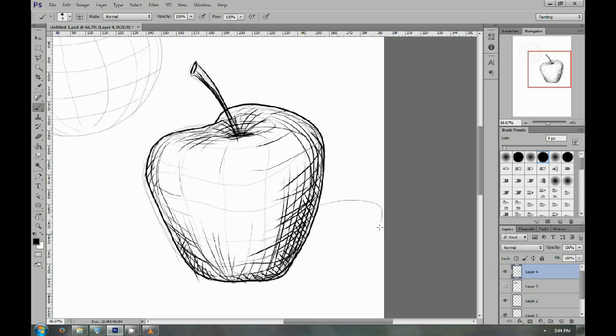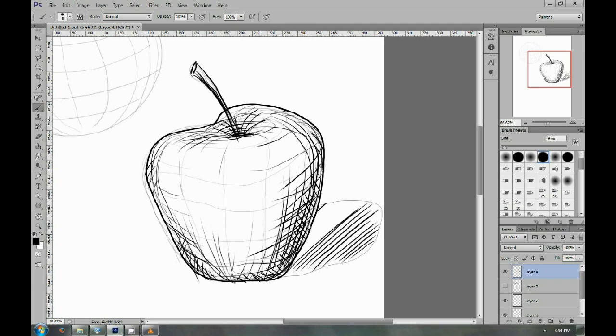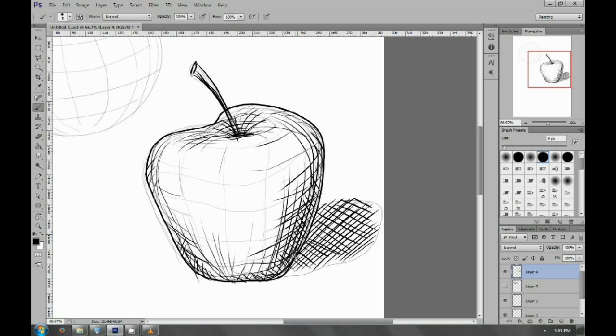Because the table is flat, you can actually use flat hatching lines to hatch the table, so it doesn't have to follow the contours of the apple. It will be following the contours of the table instead.